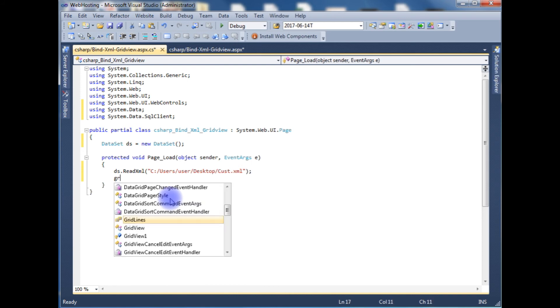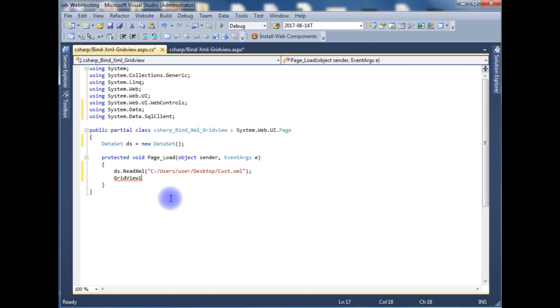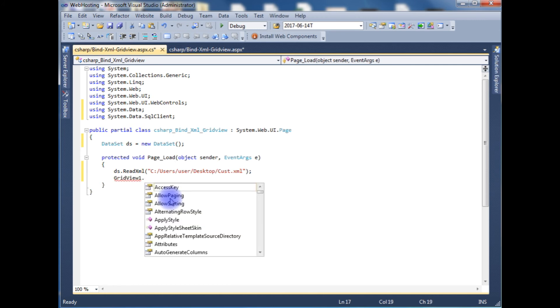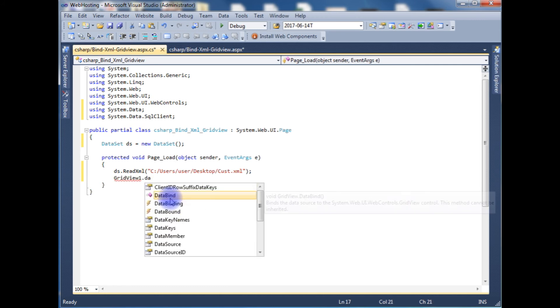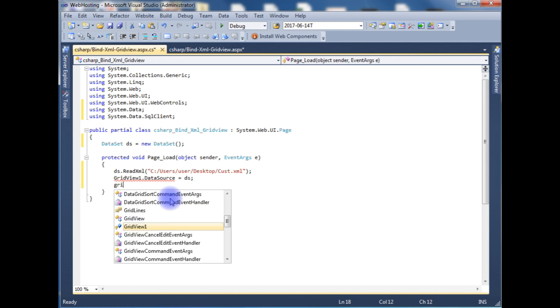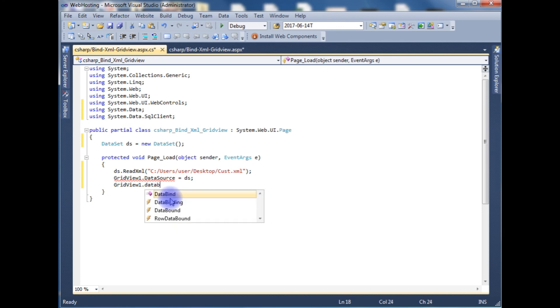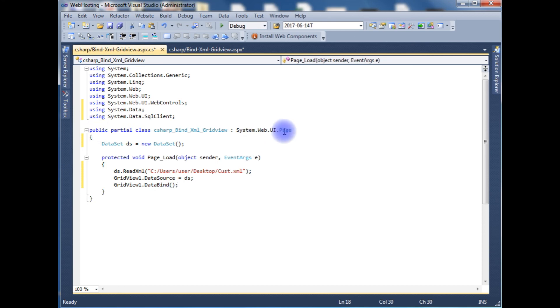GridView1.DataSource equals ds. GridView1.DataBind method. That's it.